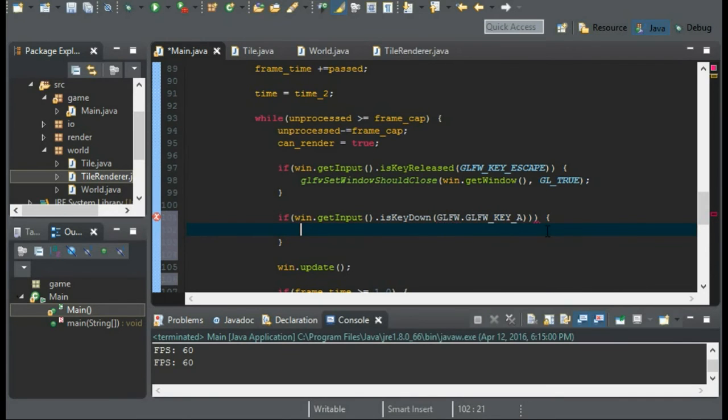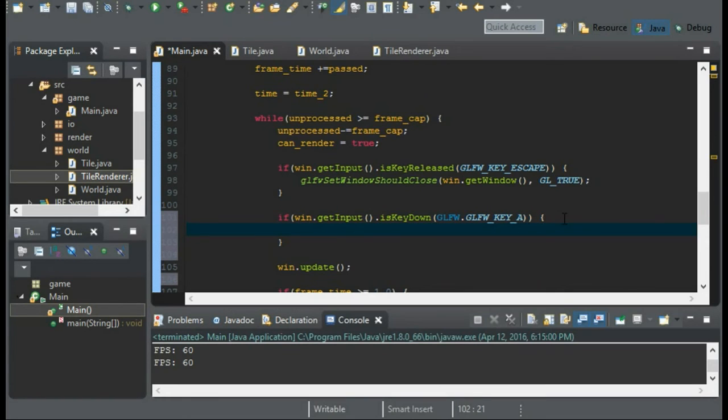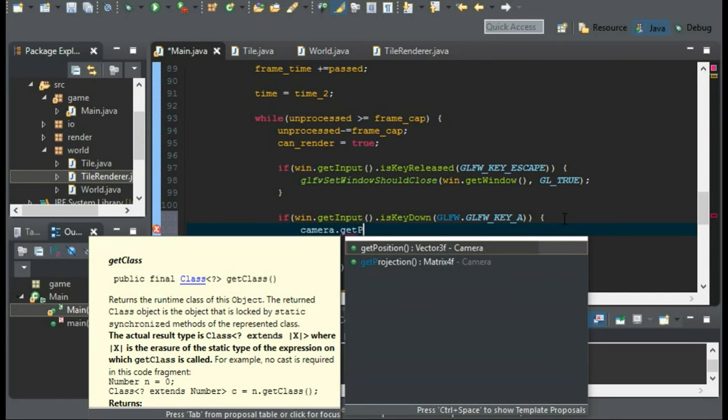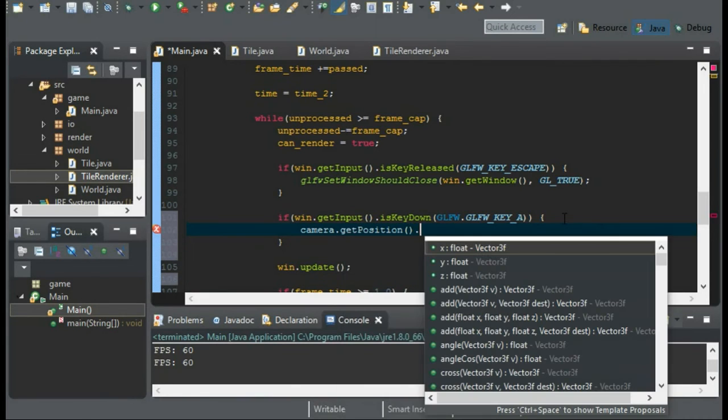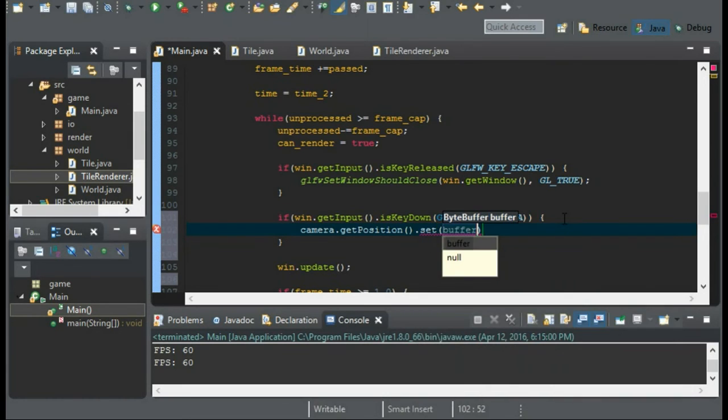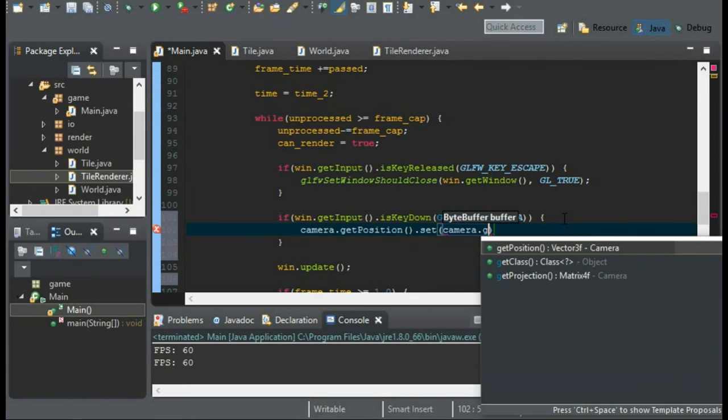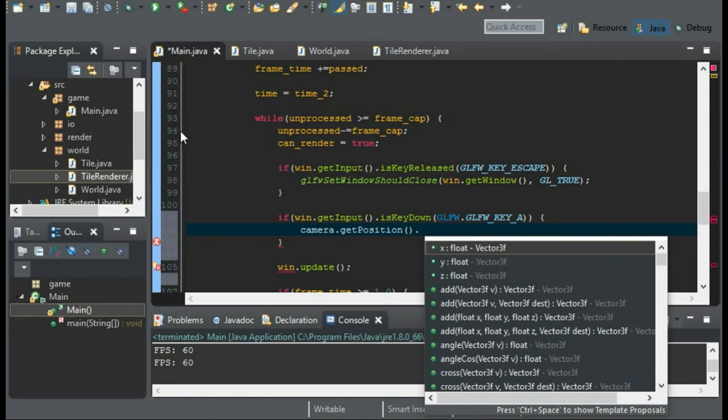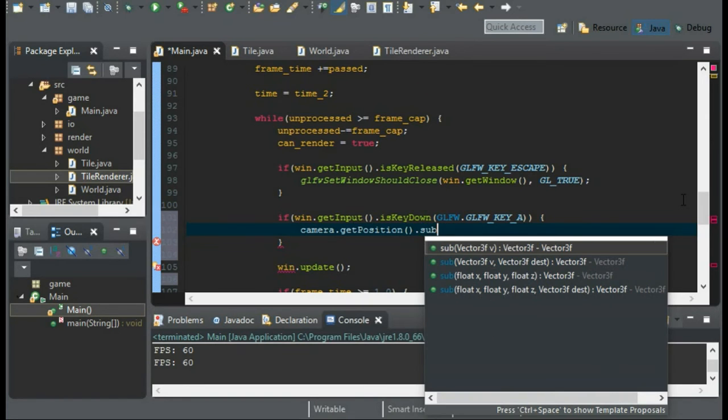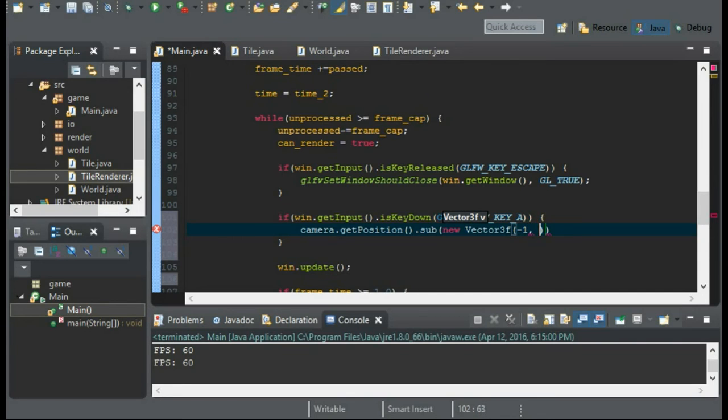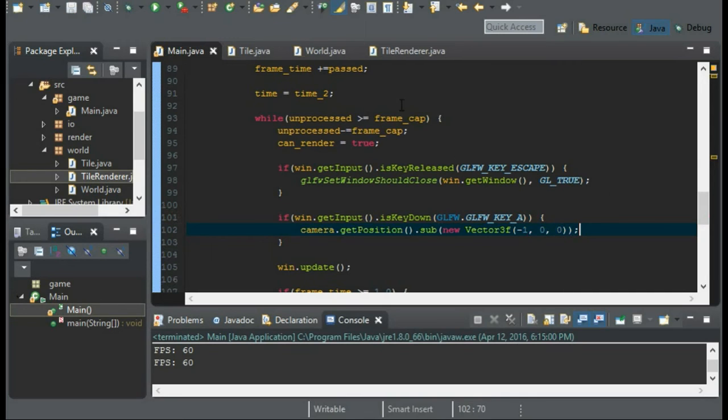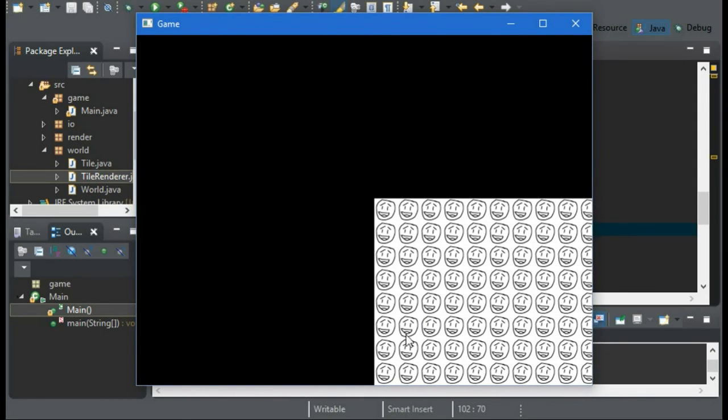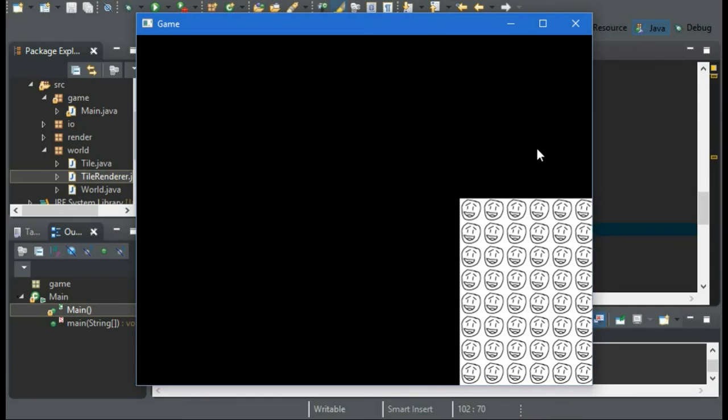Import that. And if it's down, I'm just going to run this line of code. And we're going to translate our camera. So camera.getPosition. I believe there's a, yes there is. And we'll set this to camera. Oh wait, never mind. I forgot, that's how this library works. We can just do .sub with a new vector 3f. And we'll go with minus 1, 0 and 0. So now when we run, if we press A, we're moving the camera left.